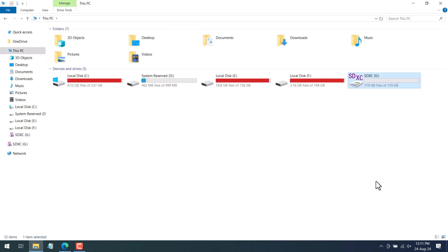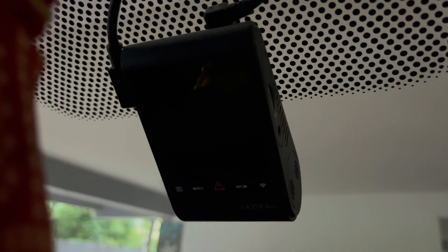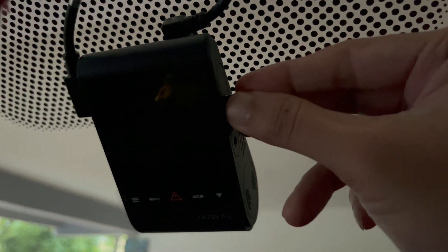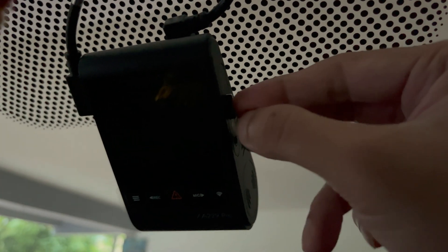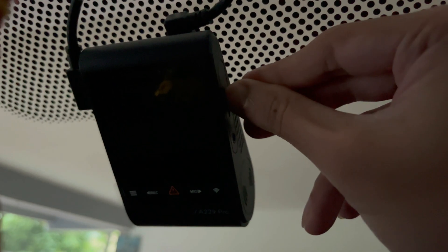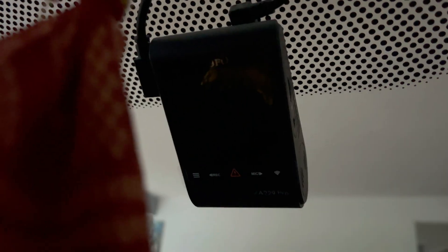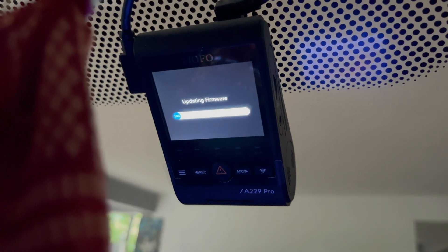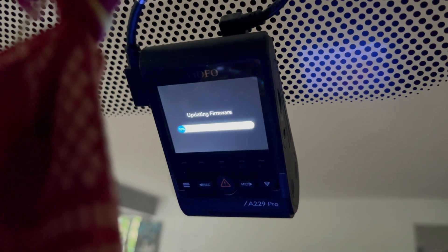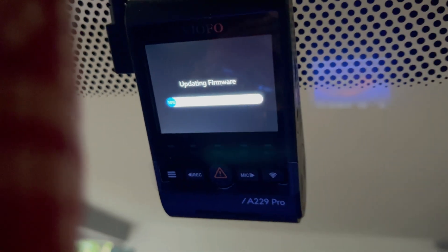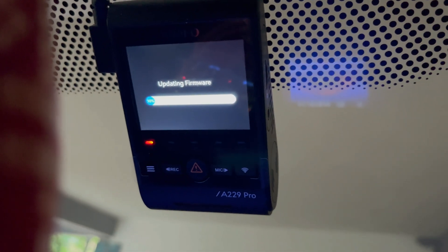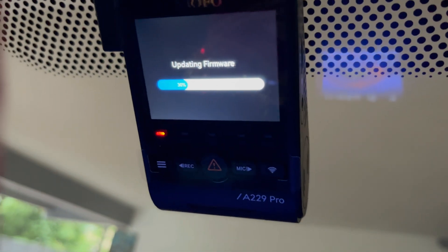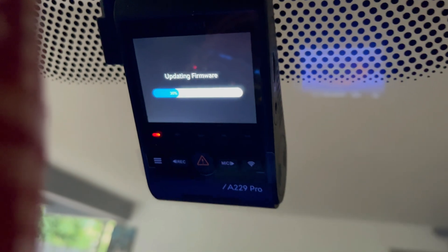Don't turn on your dash camera first. Insert the SD card into the dash camera SD card slot and then turn on the dash camera. Once the dash camera turns on the update process will begin. So here you can see the updating firmware message is coming on the screen.